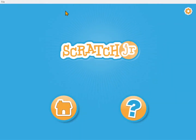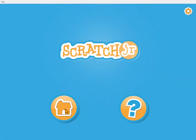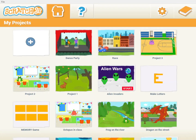When you launch Scratch Junior you'll get this screen — go to home. You may have other projects here if you've been playing around or if you were with us for lesson one, but to create a new project click the plus.